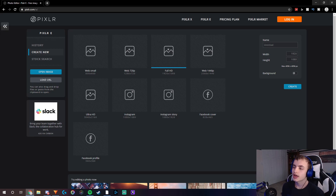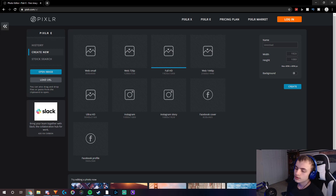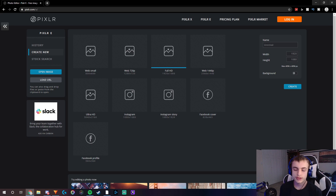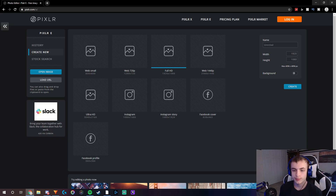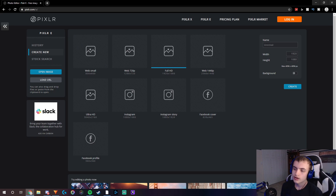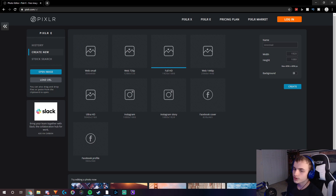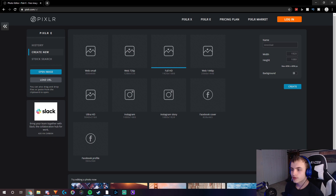Hey guys, what's going on? It's Janky, and in this video I'm going to show you guys how to make custom stream overlays and stuff like that, such as webcam overlays and putting your name on top of the screen and other stuff like that on Pixlr E, which is a free photo editing software.